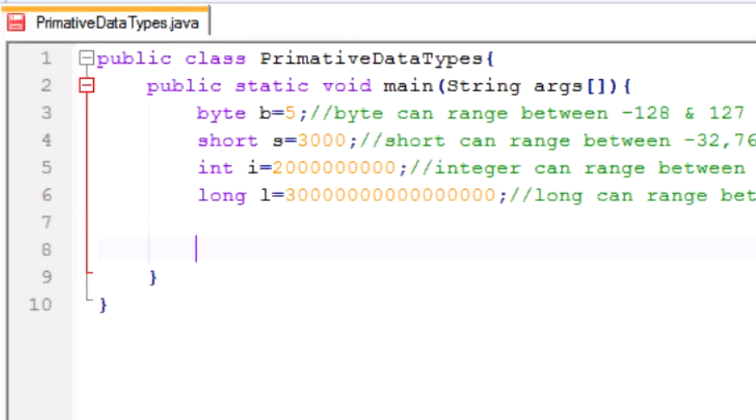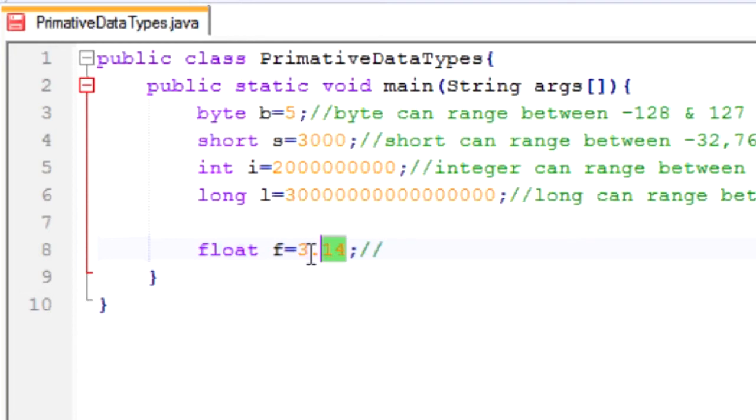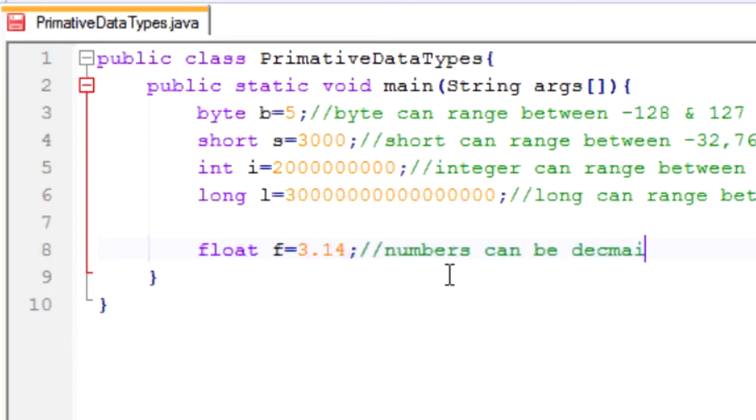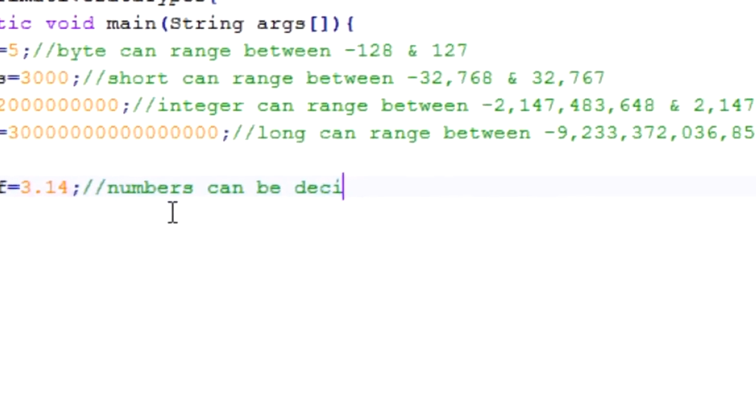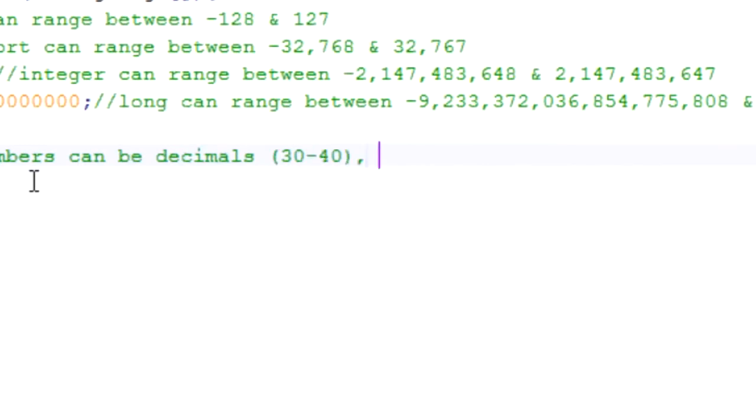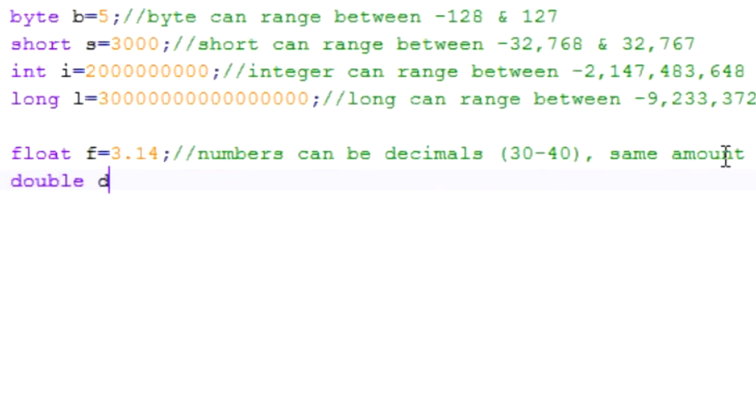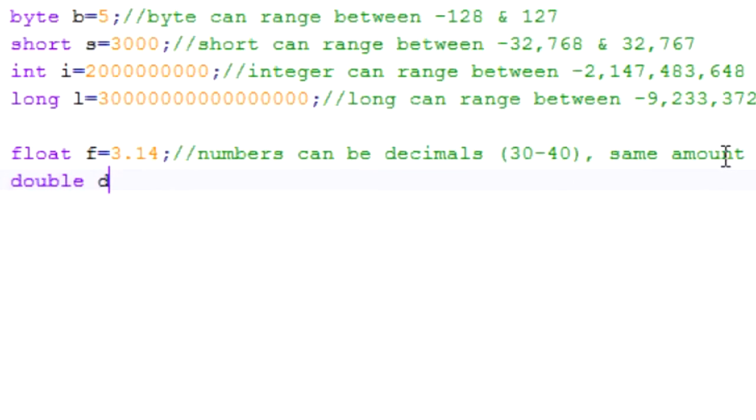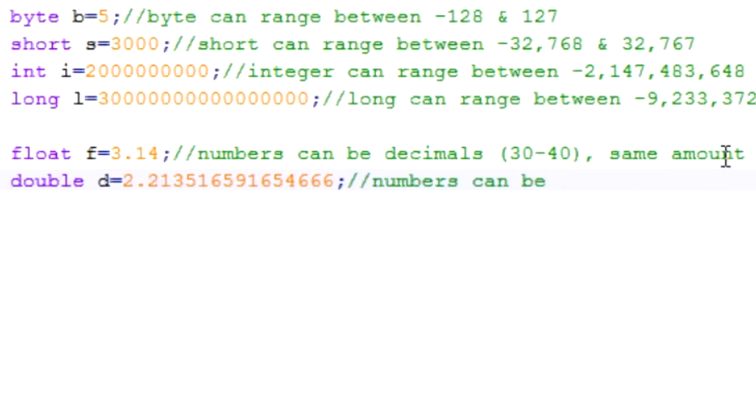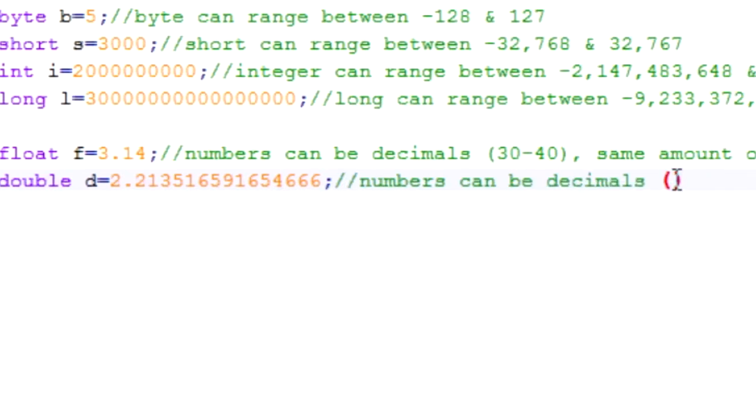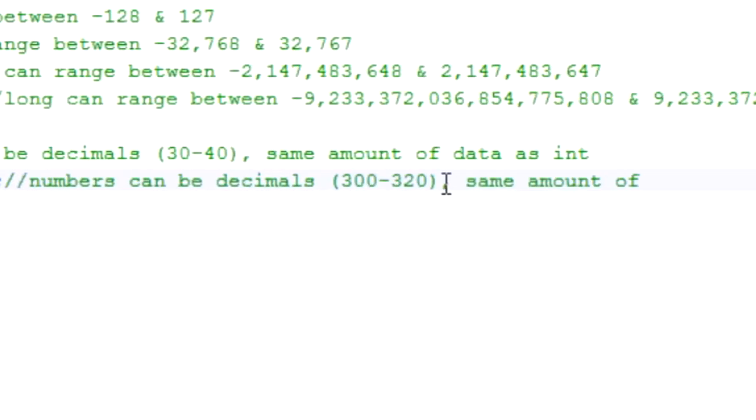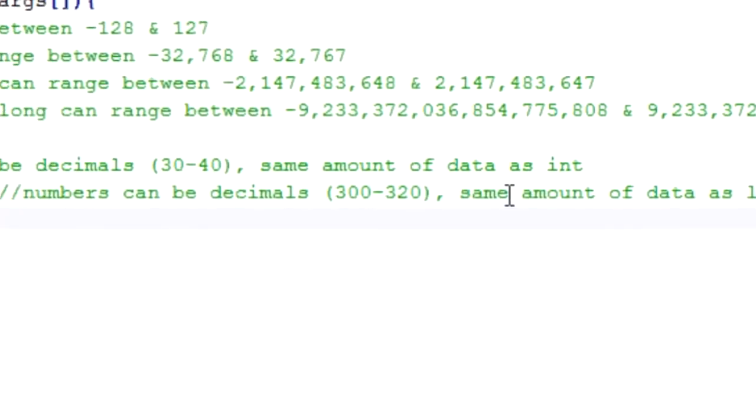First of which is float. Float f equals 3.14. We wouldn't be able to set i or l or any of these equal to 3.14 because it's a decimal point. Only float and double can be decimal. For the description, numbers can be decimals and go up to 30 or 40 decimal points. Now double. Double d equals, I'm not exactly sure how many decimal points you can have, but you can have a lot.